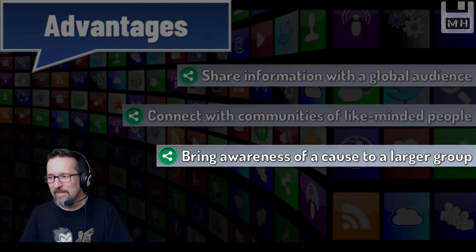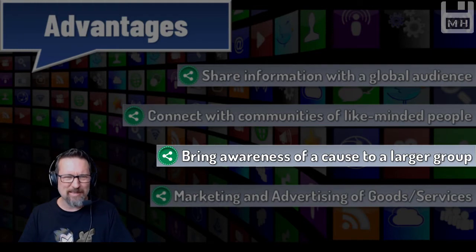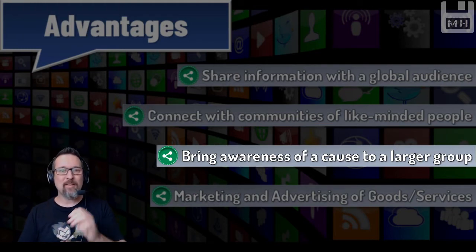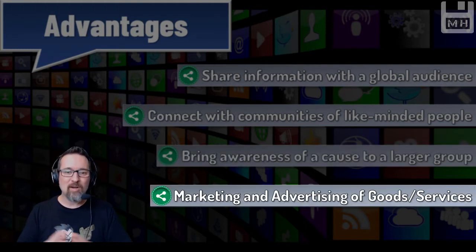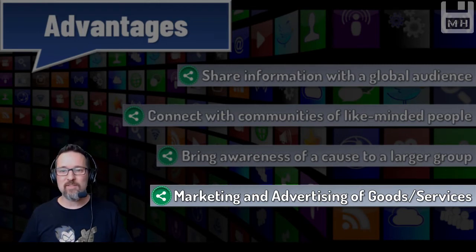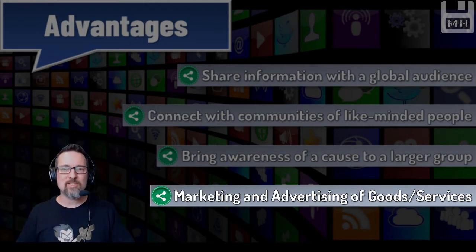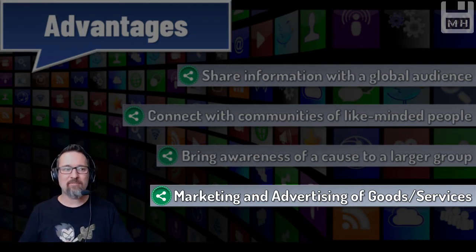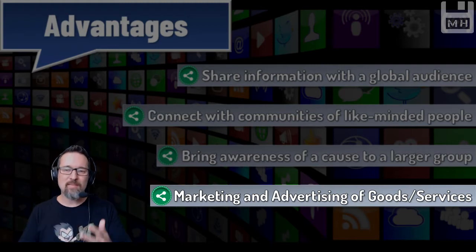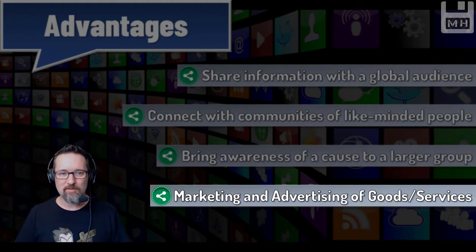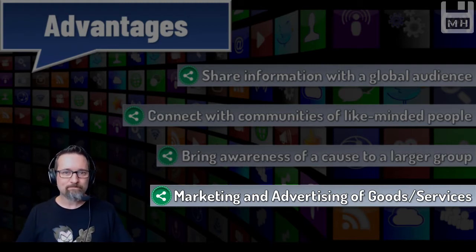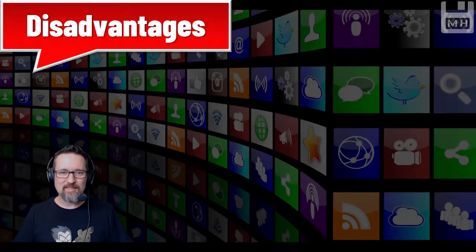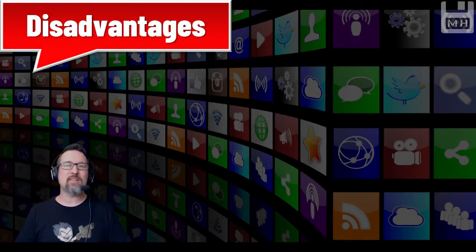You can get people to fund you, support you, and that sort of stuff. Another thing is marketing and advertising of goods and services. Your audience is so much larger - you can have a far greater reach than we ever did 30 or 40 years ago.